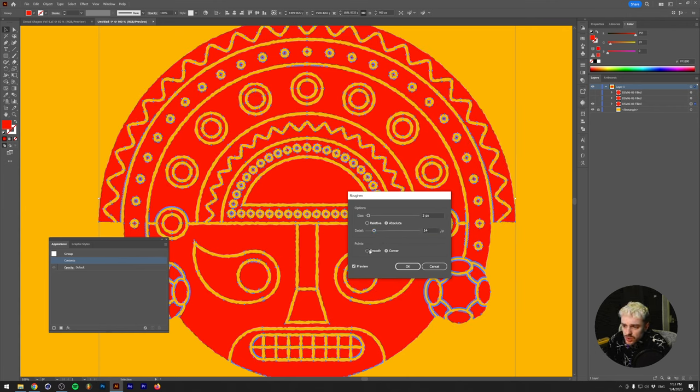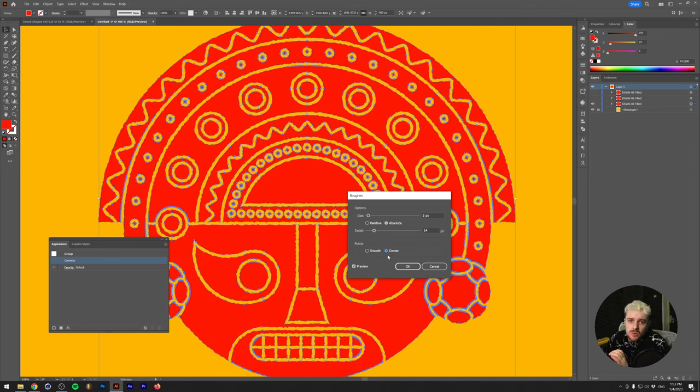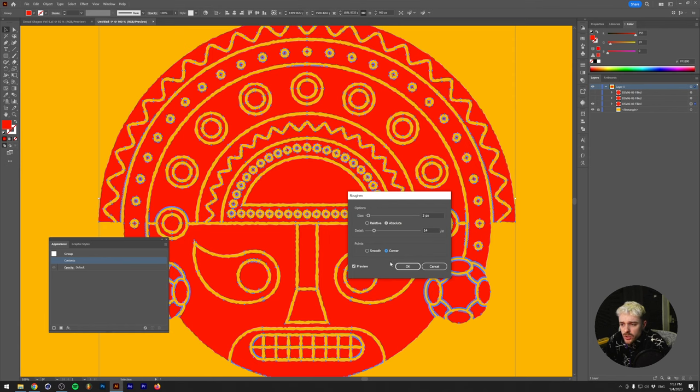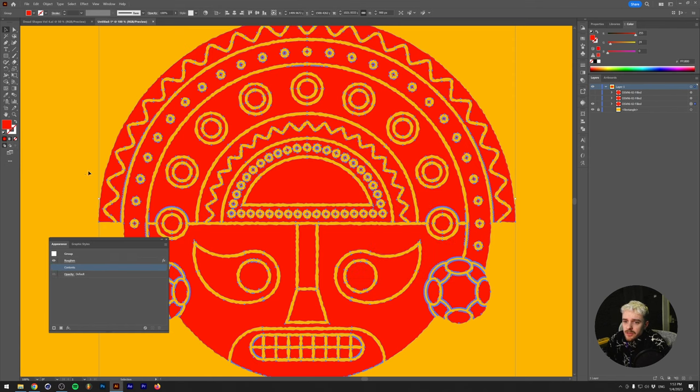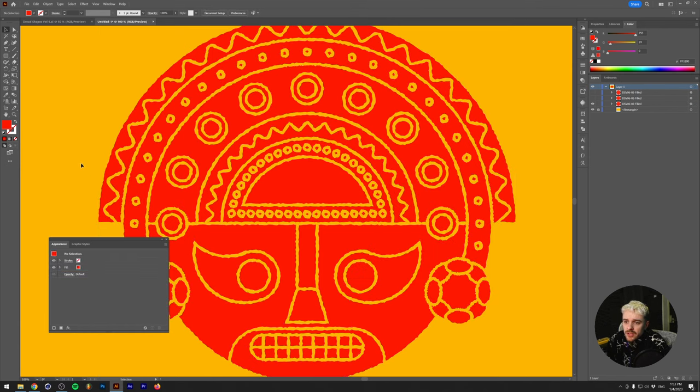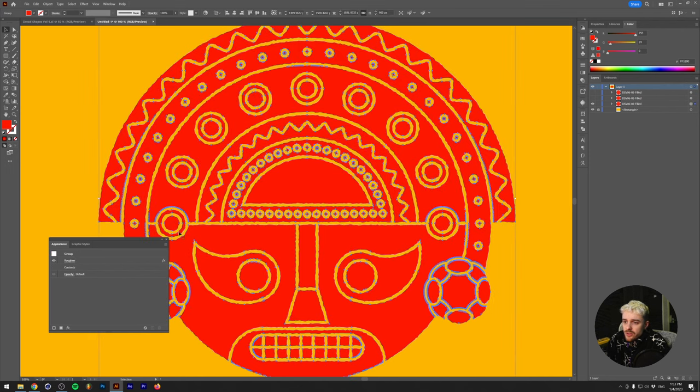You can also choose between smooth edges or corner edges. And as we want to have this like a little bit jagged, I want to make this look like it's carved out of stone or something. So I want to keep it with a corner and then I'm going to click OK. And if I just deselect everything, you can see that the edges here are actually really distorted or jagged already.